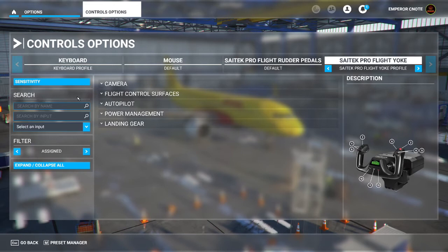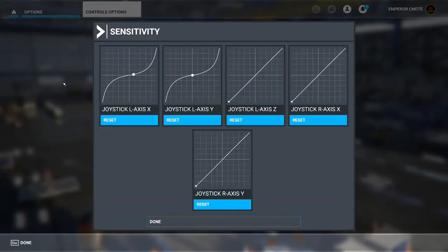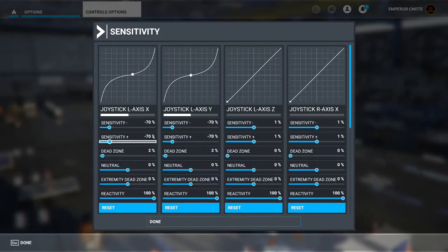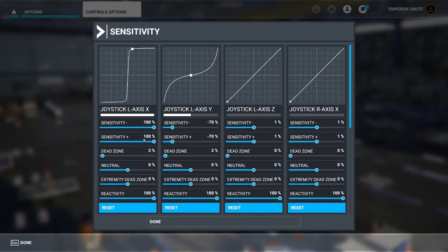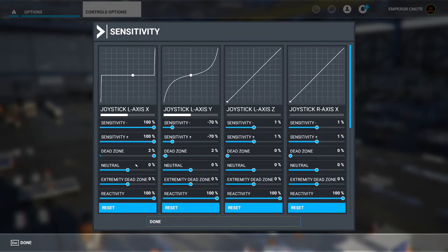So we're going to go to flight yoke sensitivity. Alright, so this is what I typically do. See, because it's shaking right here, right? So I'll bring this all the way up, bring this all the way up, put the dead zone here.